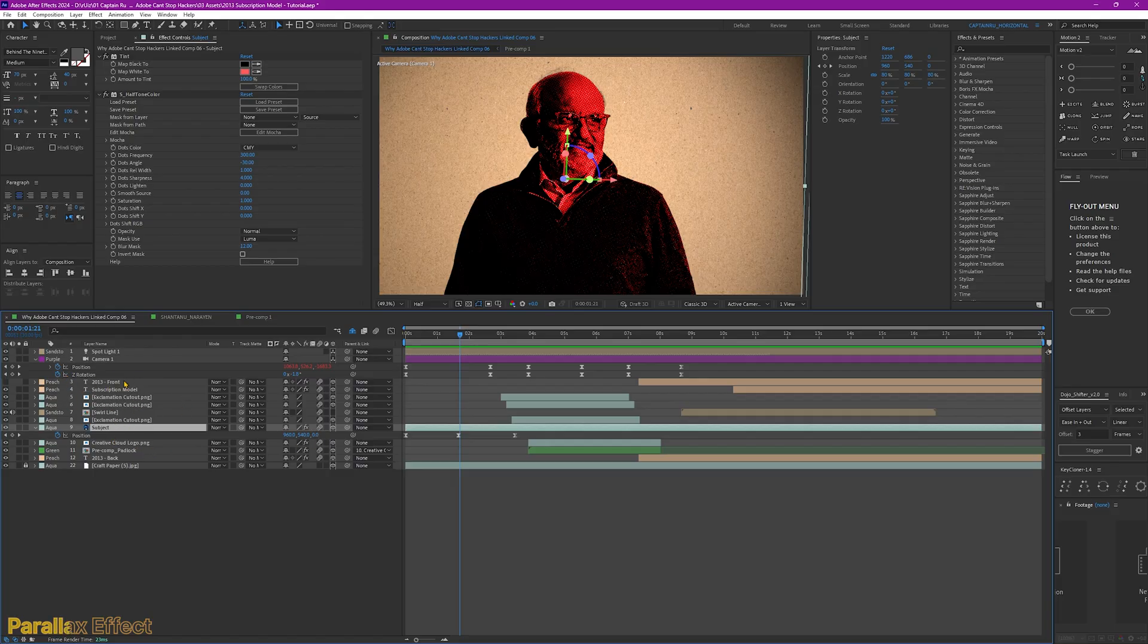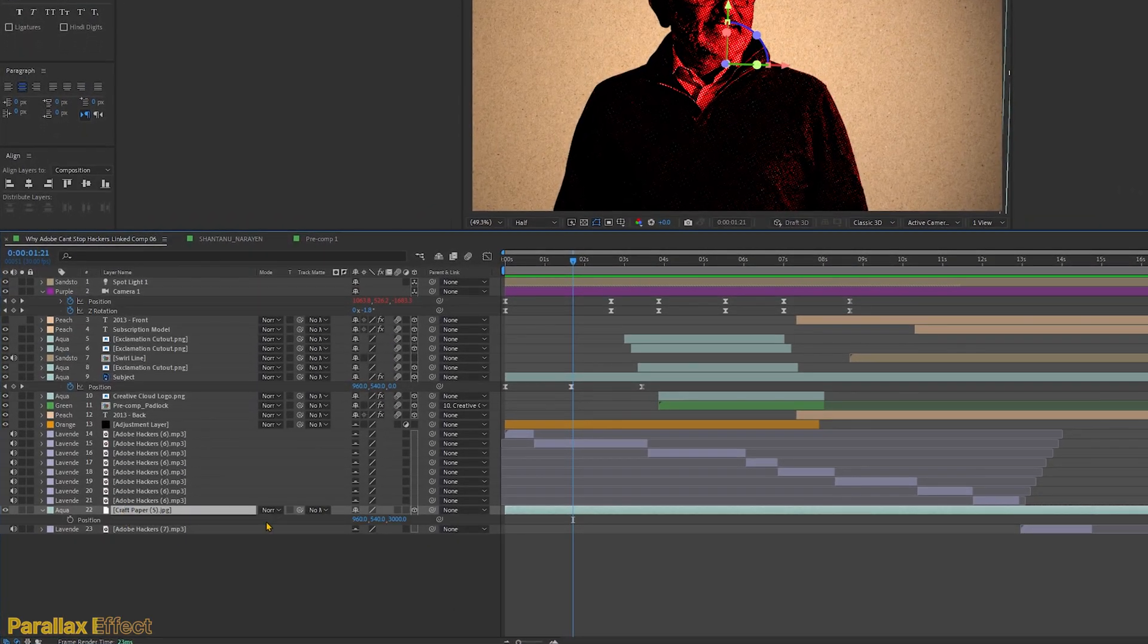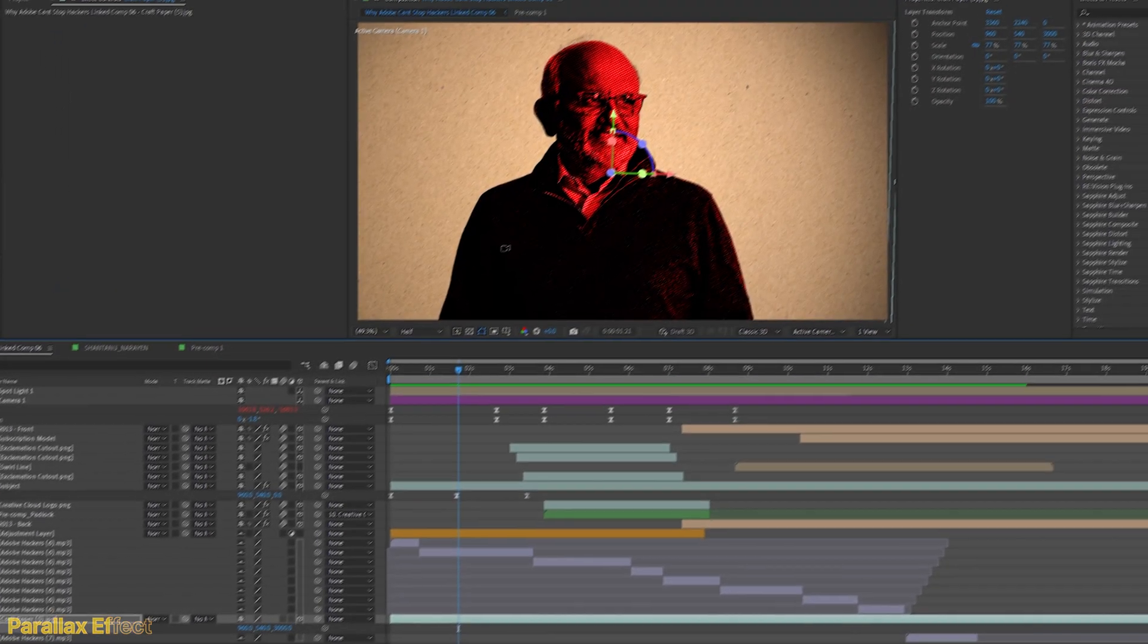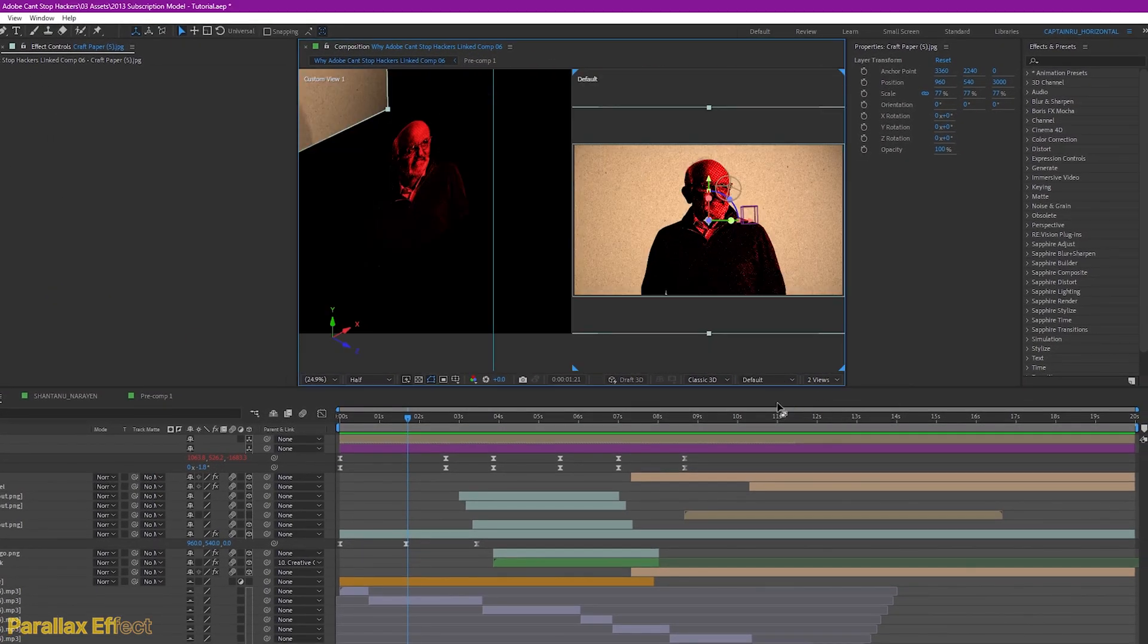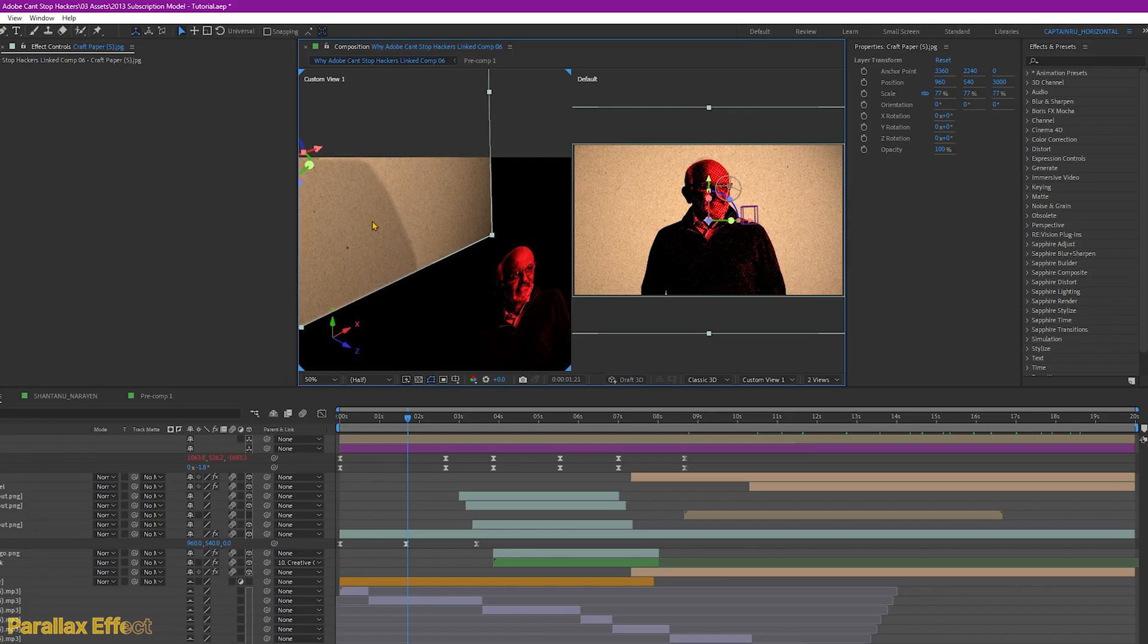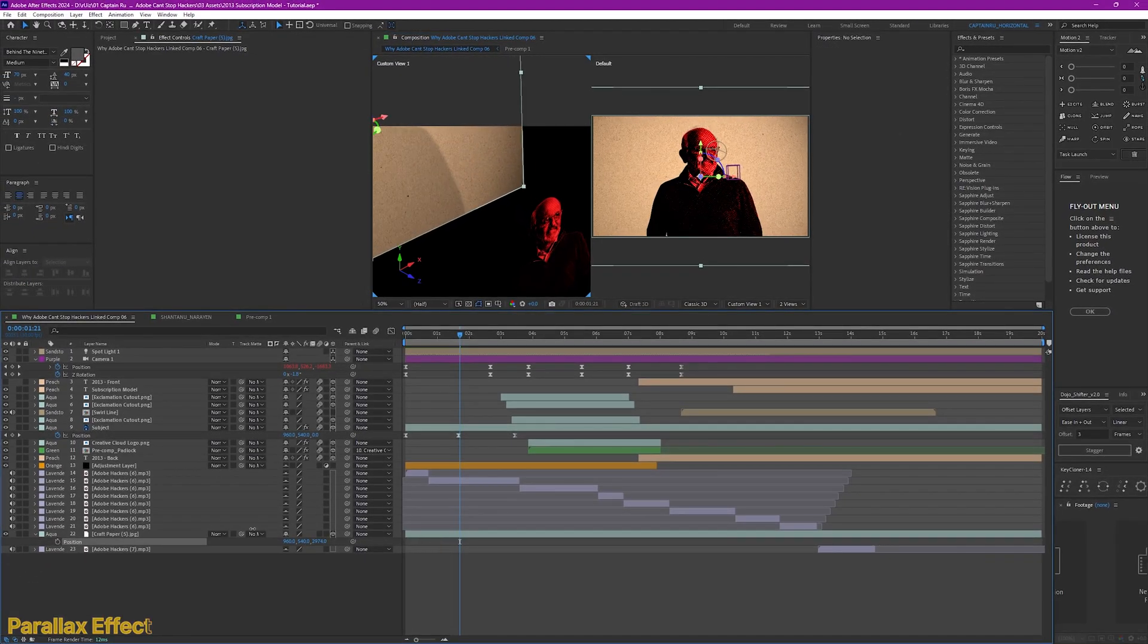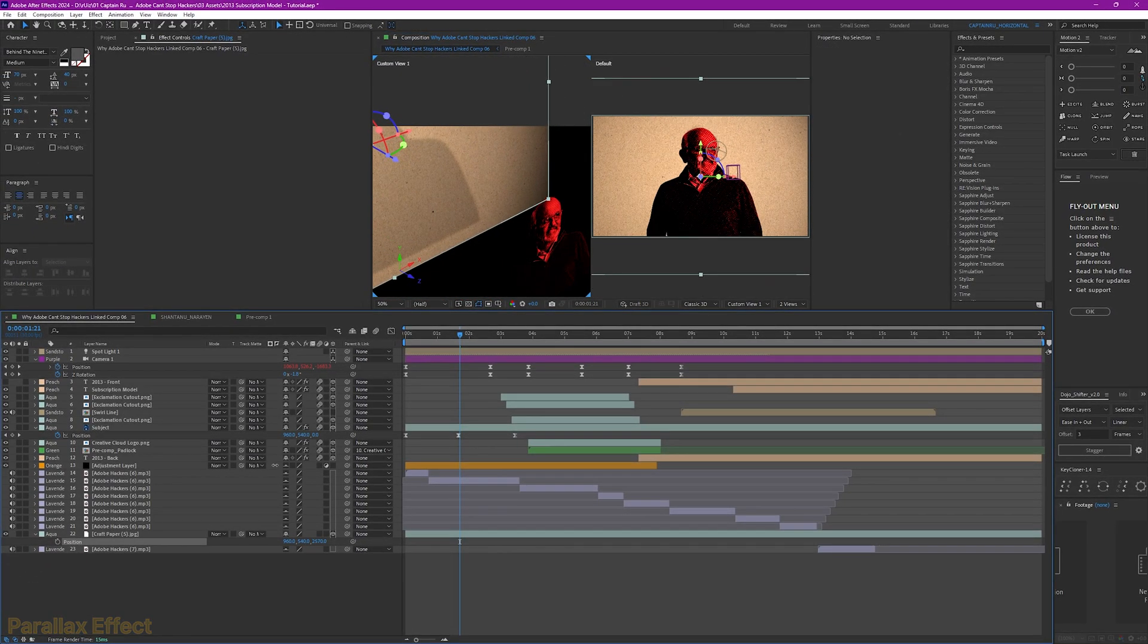It depends, but for this one, I set the background to—where's my background? Yeah, this is the background. The background's position is 3000. It needs to be far. So if we go to two views, you can see here that there's a distance between the subject and the background for it to have this parallax effect. You can see here, if I move this, it will move forward and back.